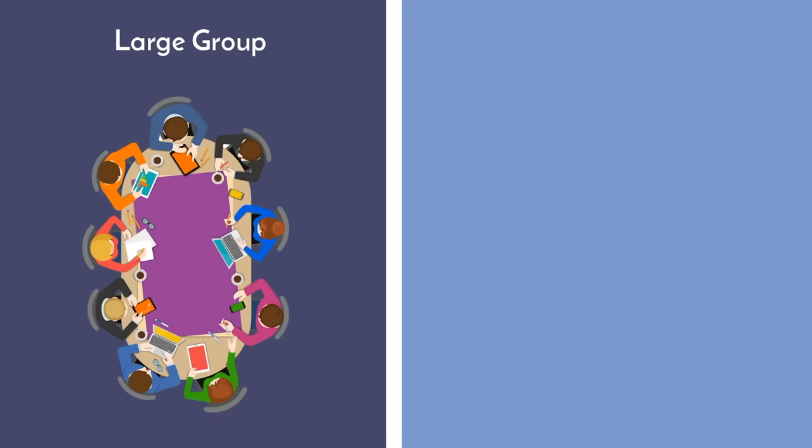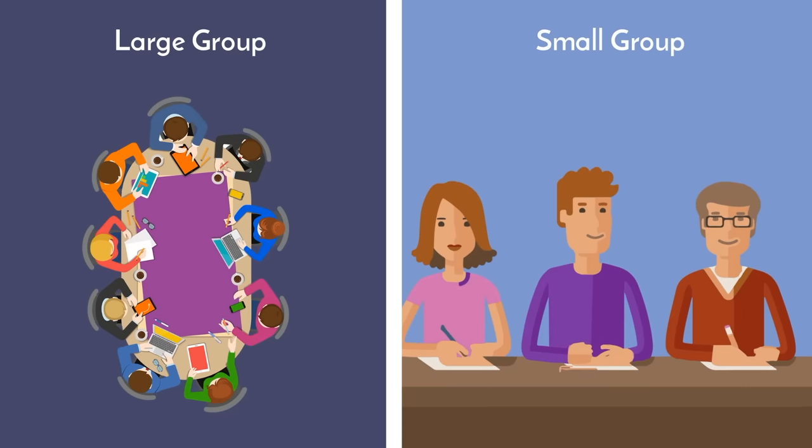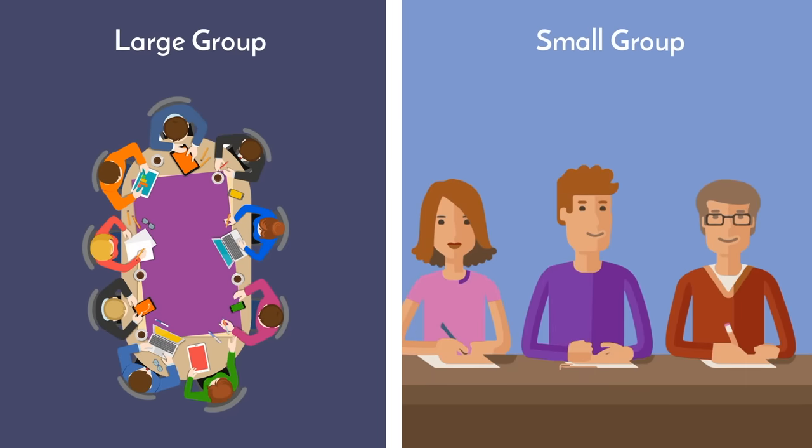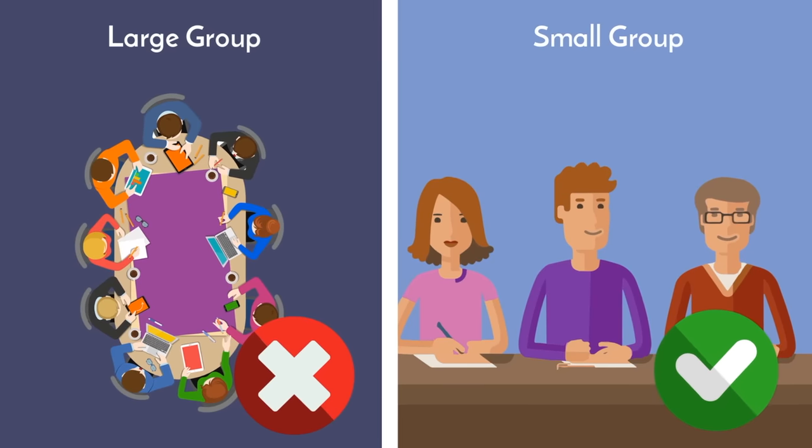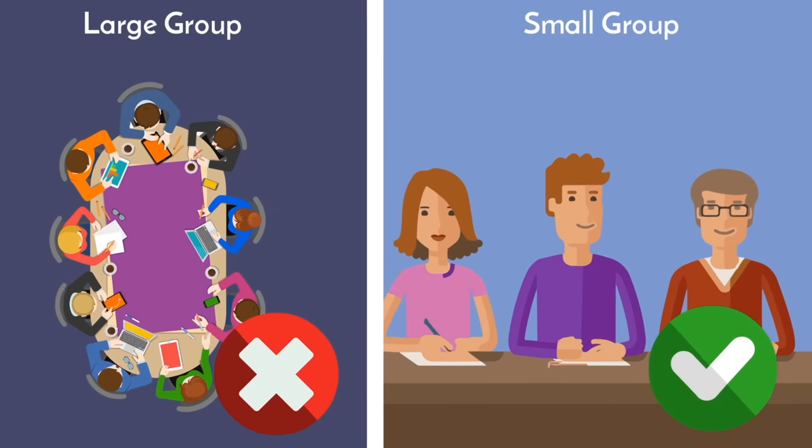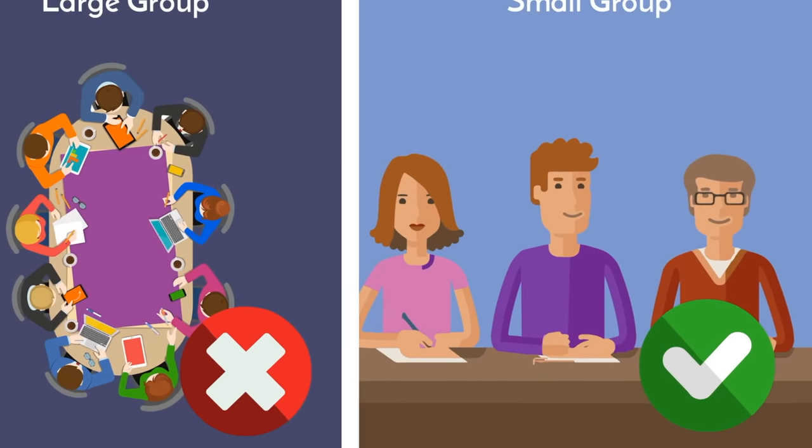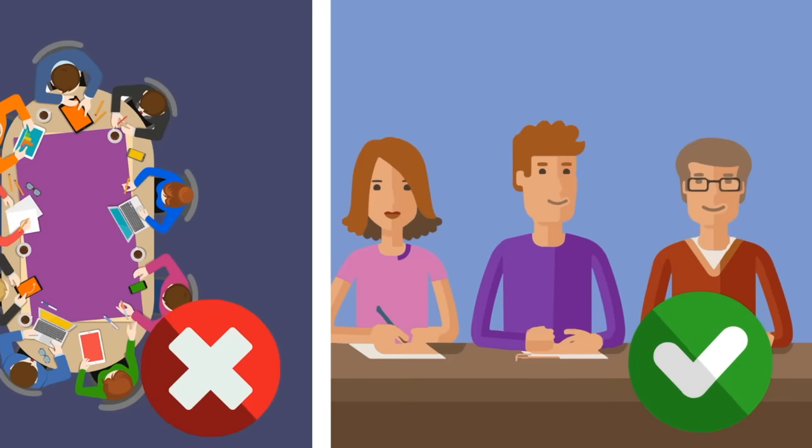That being said, groups need to be small. Study with only one or two other people. Groups larger than this have severely diminishing returns because you are going to get distracted, and your productivity will plummet.